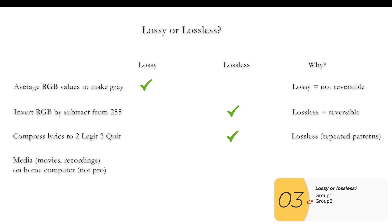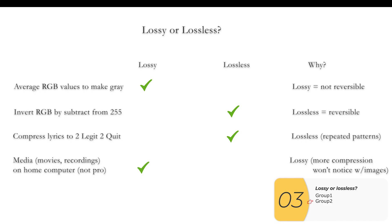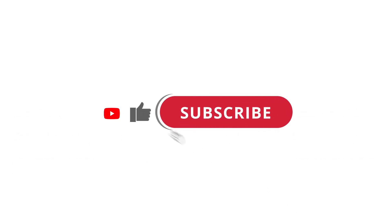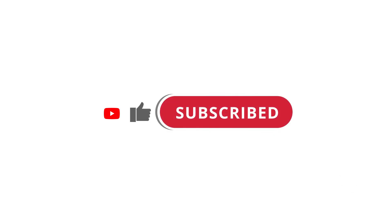Last question: you have some media — movies and recordings — on your home computer and you're not a professional. This is lossy for two reasons: first, lossy compression gives more compression so you can fit more on your home computer; second, for most people with images and sound, you won't notice the quality degradation, just like in the lab with images. Unless you have very specialized equipment, almost all media for the regular amateur is compressed lossy. That's it — hope this was useful! Please like the video and subscribe.